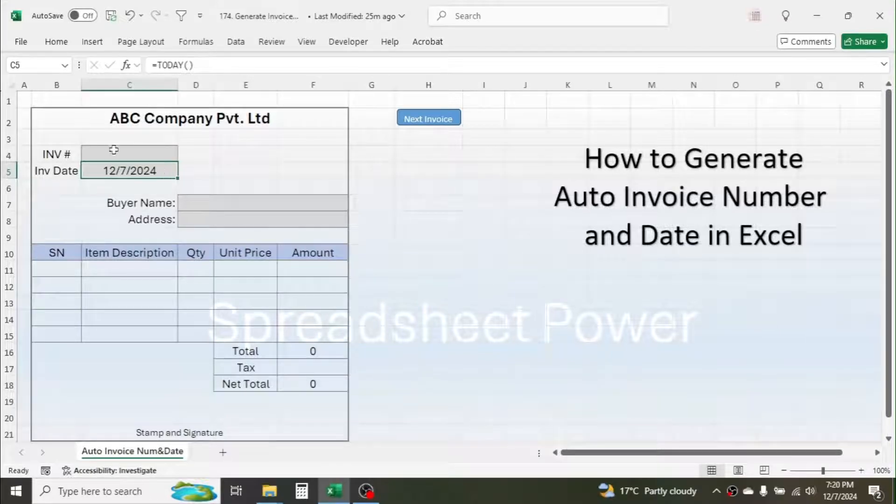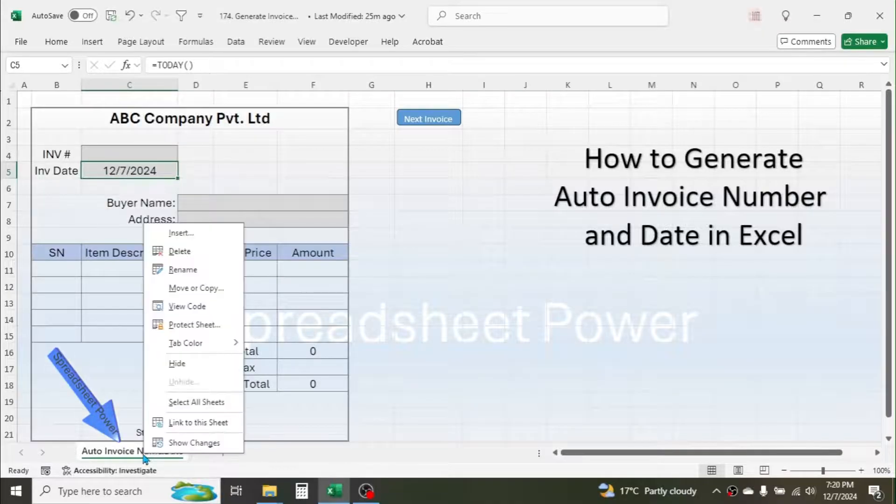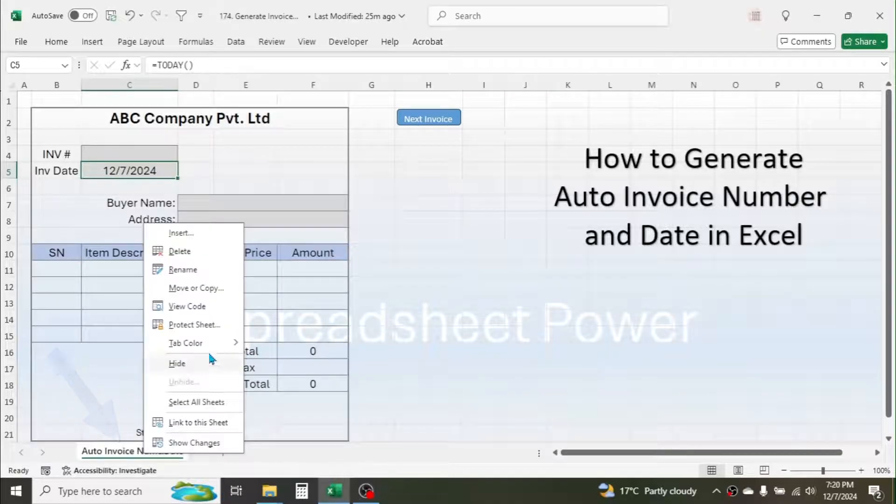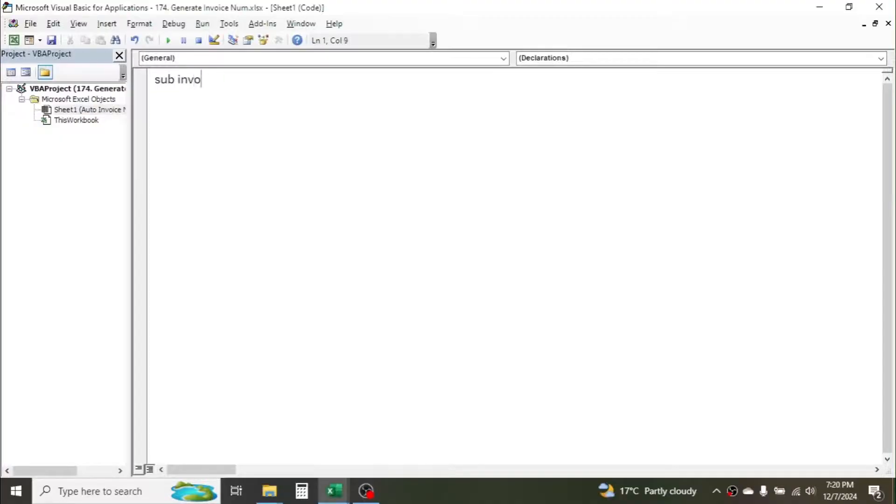Now for the invoice number, we have to write a simple VBA code. For that, right click on the sheet name, click on View Code. Then here create a sub procedure. Let me type Sub InvoiceAutoGenerate, open parenthesis, close parenthesis, then press Enter. This creates this sub procedure.